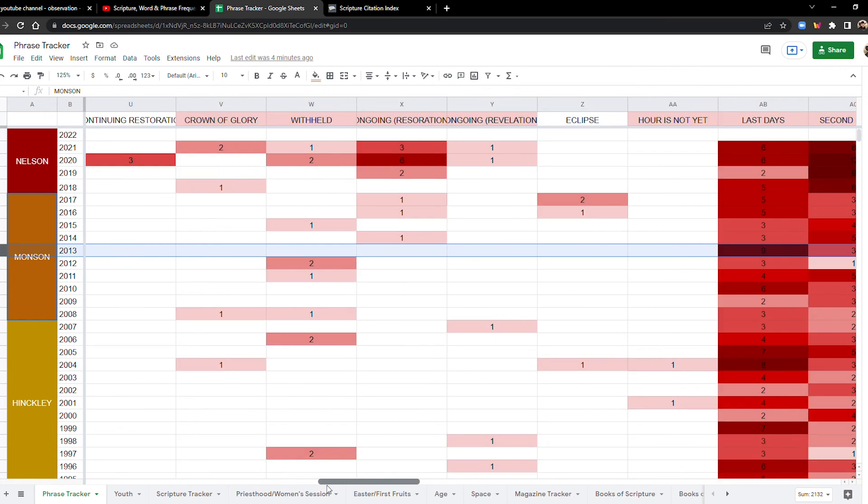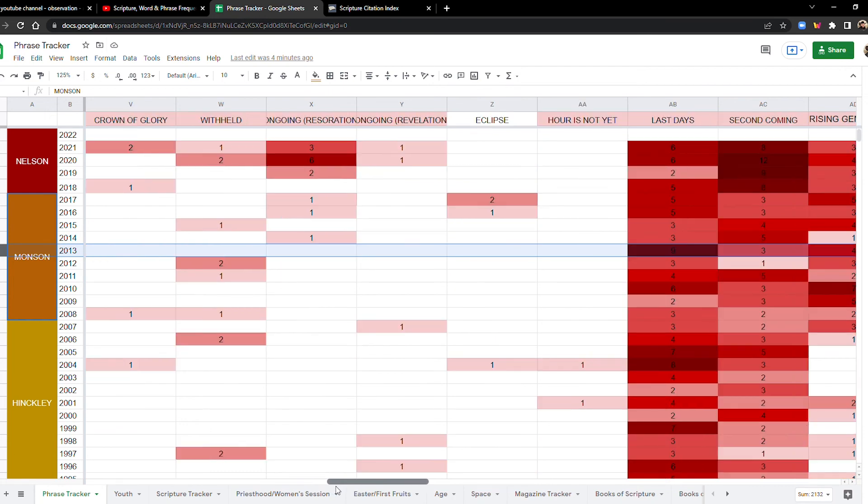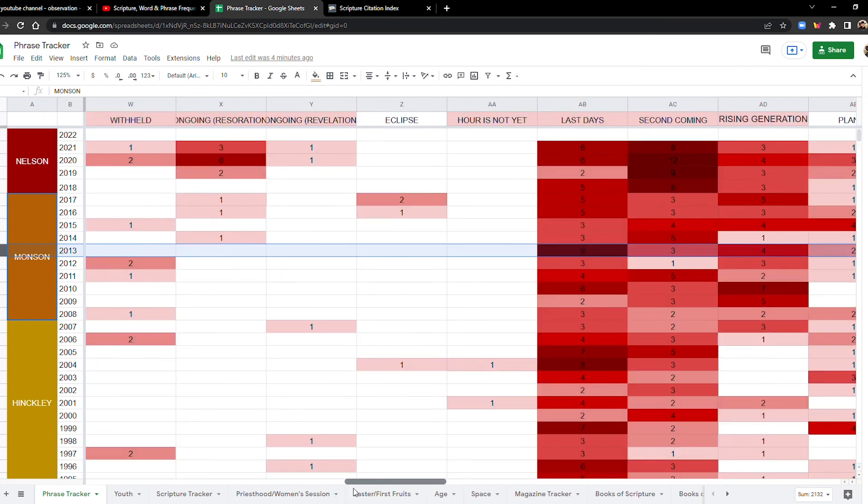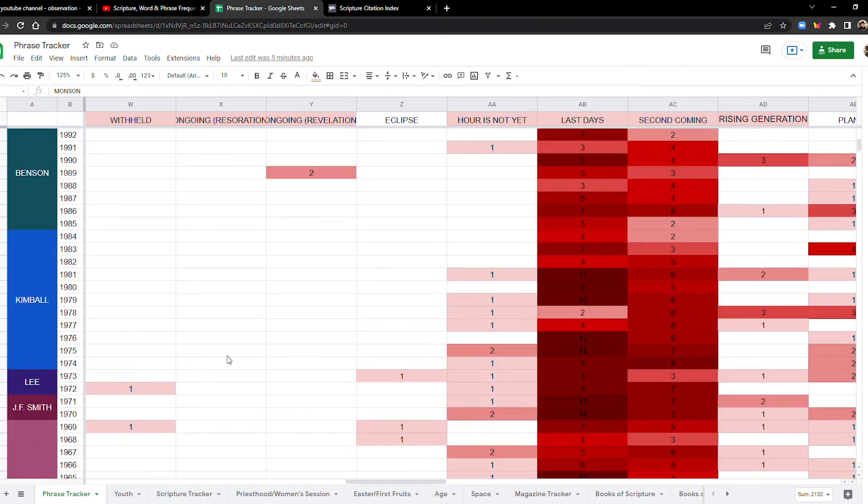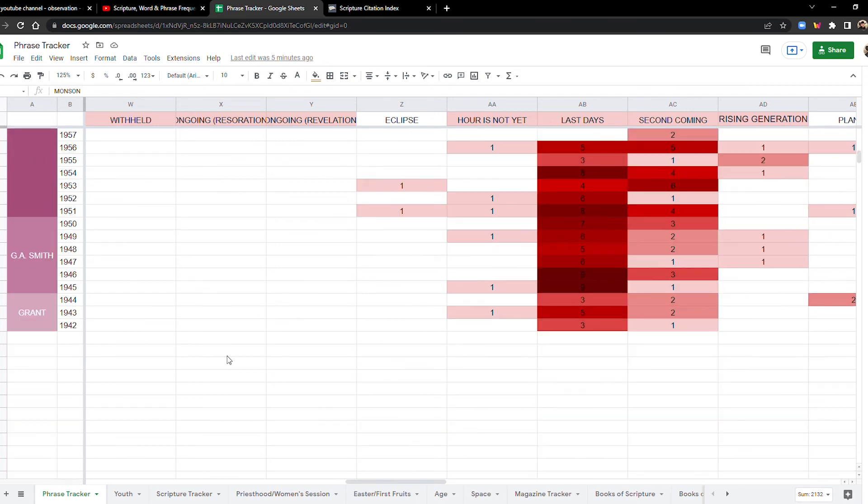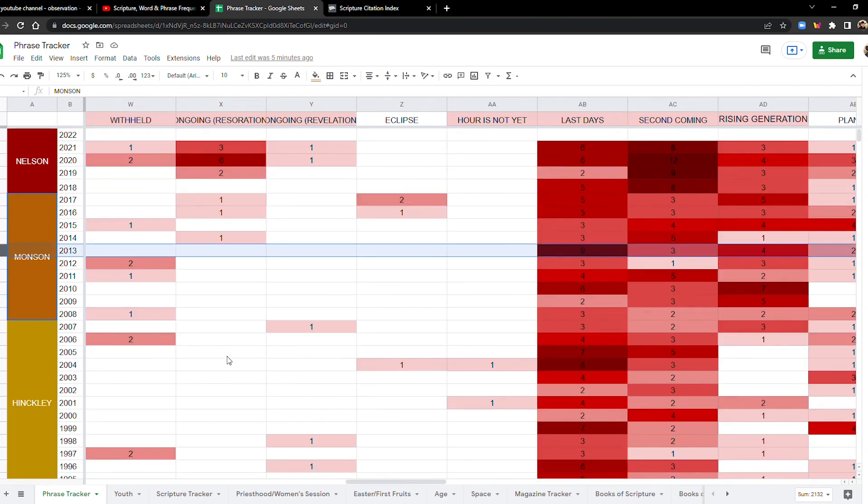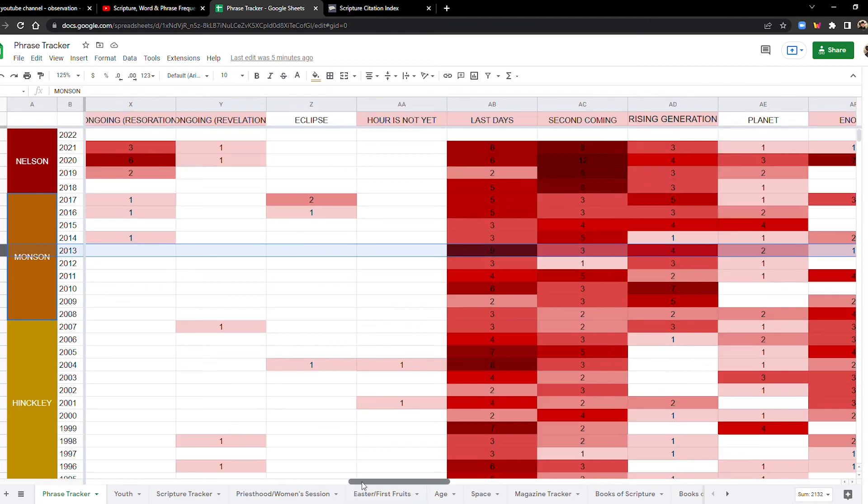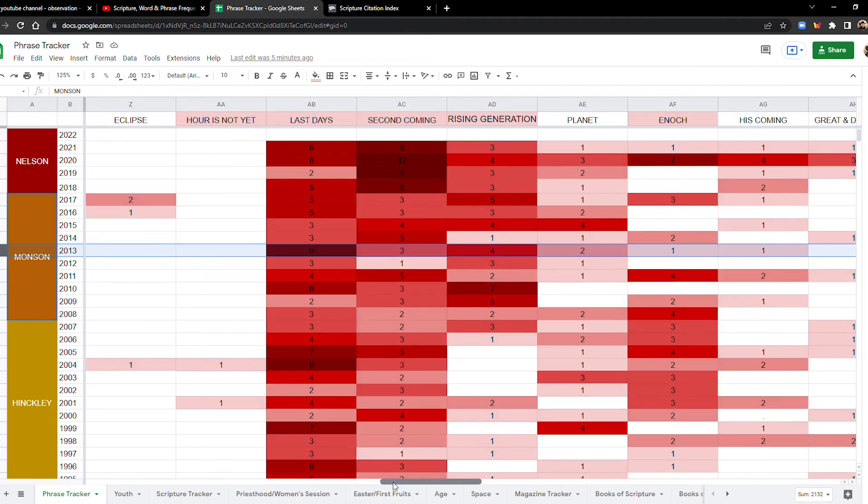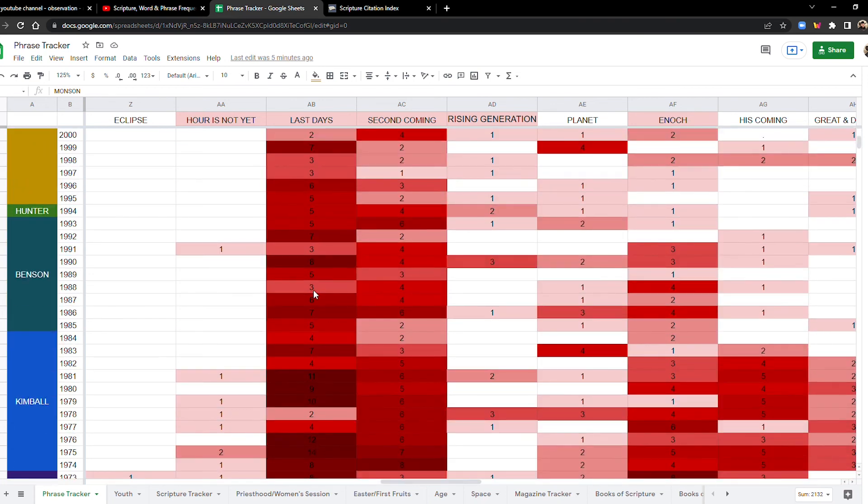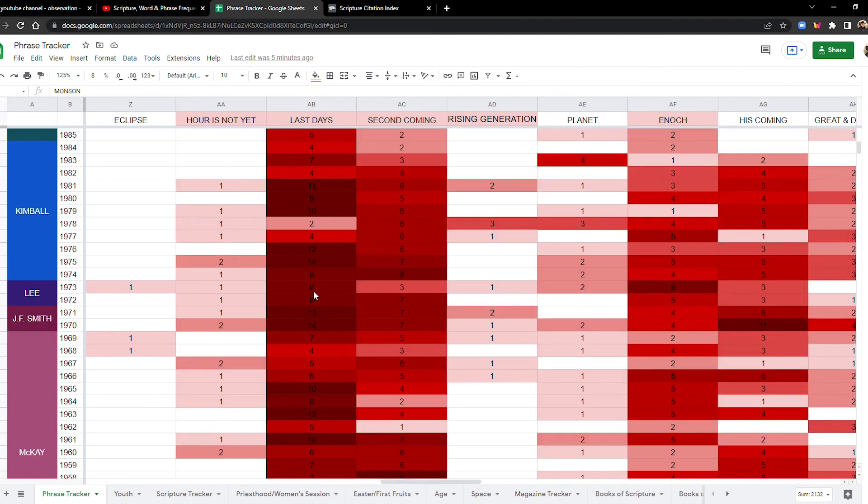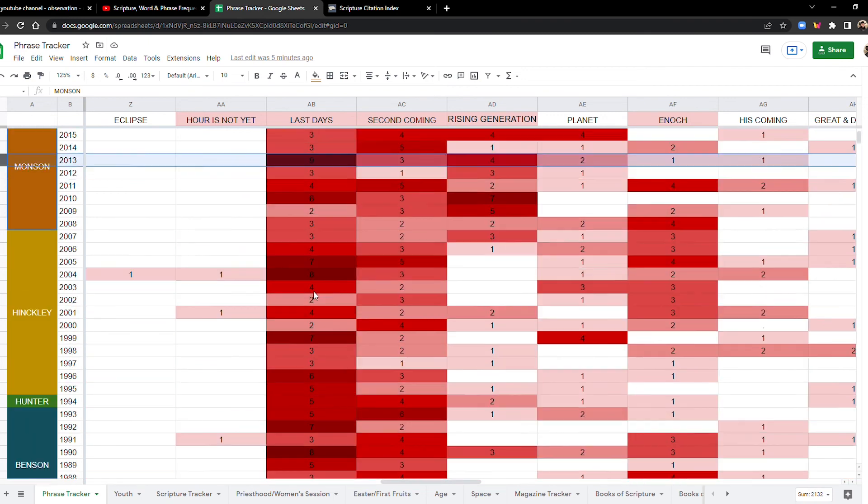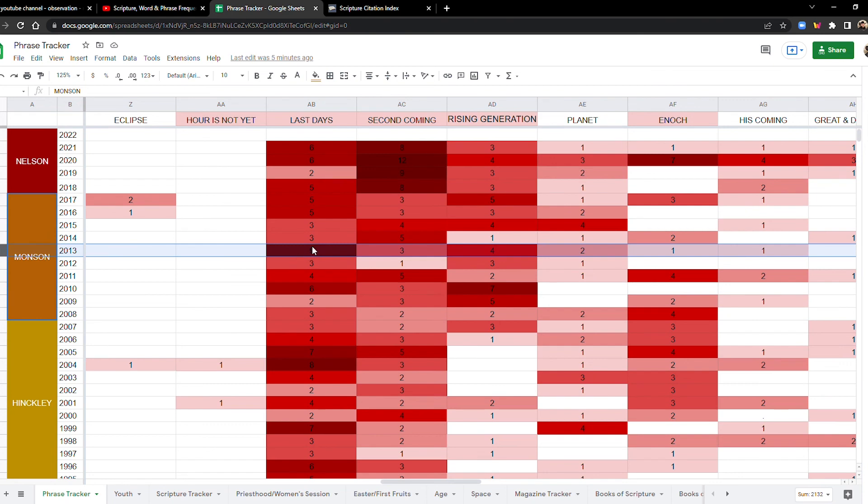There were a few more things. After 2013, that's when you start to see ongoing restoration. Before that time, it's only mentioned one other time before 2013. Last days now 2013, that might be, well, you don't see a number that high, except for back in the eighties. You have to go back to the eighties to see a number this high for last days, not even 2021 or 2020 beat 2013 for last days.